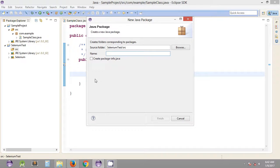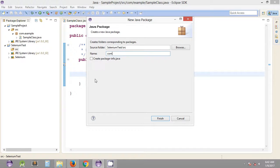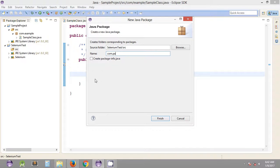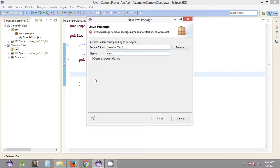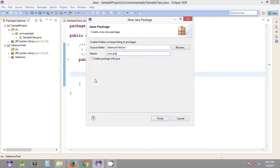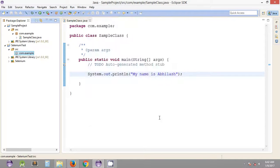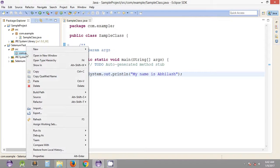It's also a best practice to keep all the letters of the package name as lowercase. Let's name it com.example and finish. So we have a package inside the source folder.